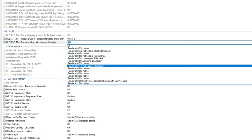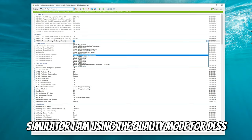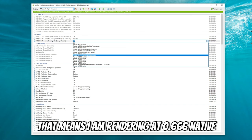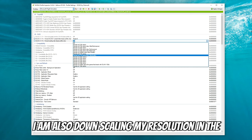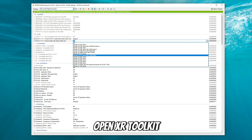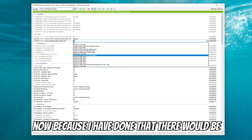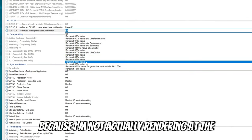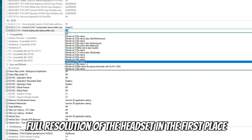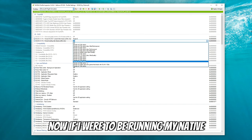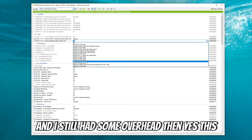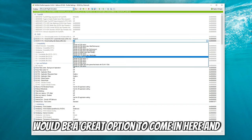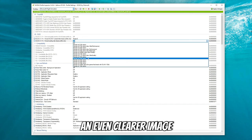Now let's go on the flip side — let's say you are a VR user. I'm coming from the Pimax Crystal, so I'm going to give you my experience with that. For the Pimax Crystal in Microsoft Flight Simulator, I am using the quality mode for DLSS, meaning I am rendering at 0.666 native resolution. I am also downscaling my resolution in the OpenXR Toolkit to 3900. Because I have done that, there would be no point for me to actually increase my render resolution here because I'm not actually rendering at the full resolution of the headset in the first place.